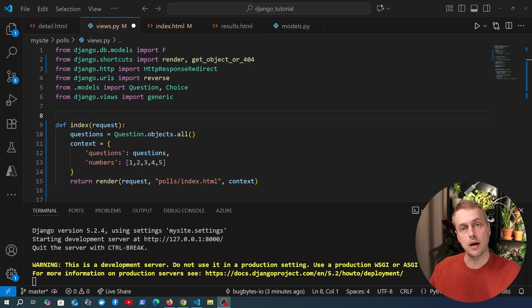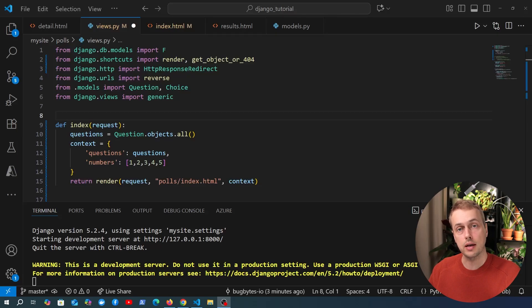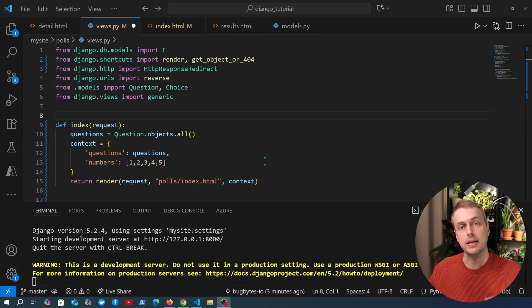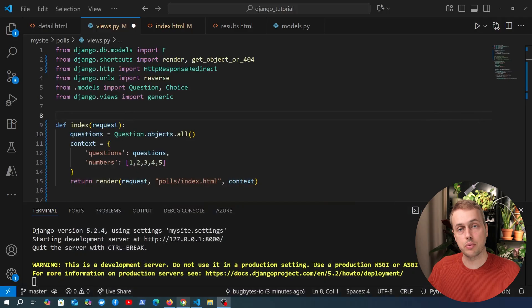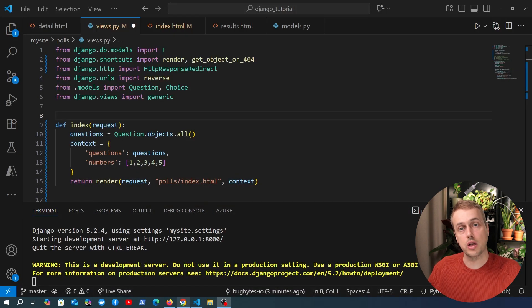I want to do a quick video on a very useful method that you might use in class-based views in Django. That's the getContextData method and we're going to highlight this with a simple example here and let's see how this works.